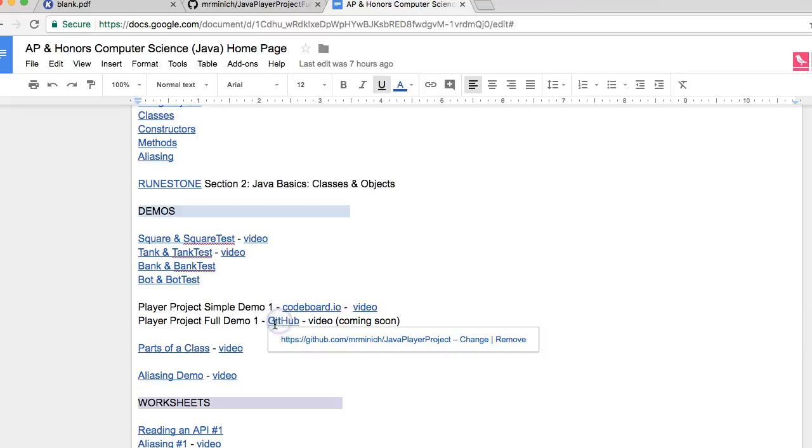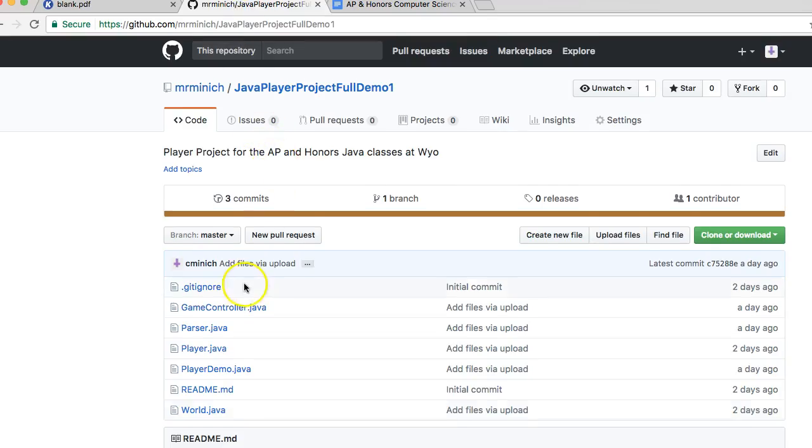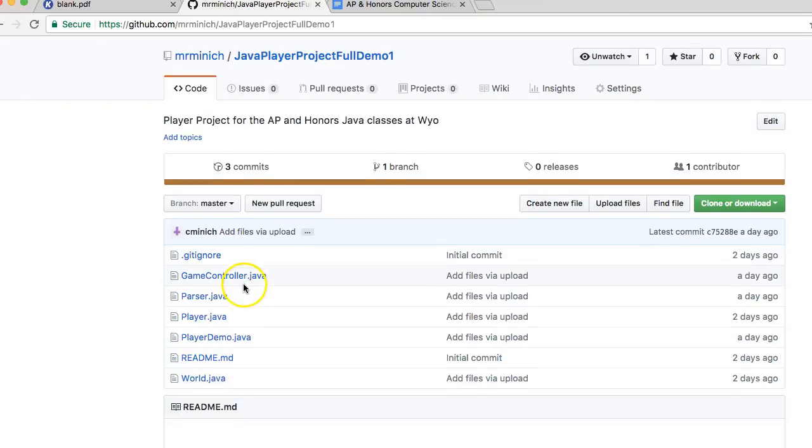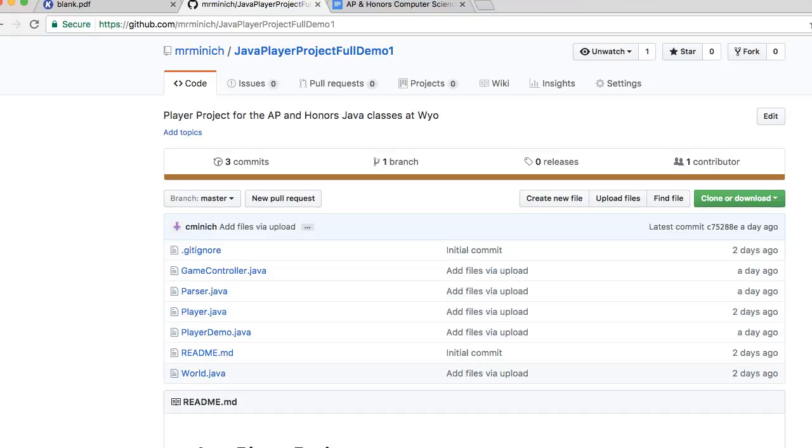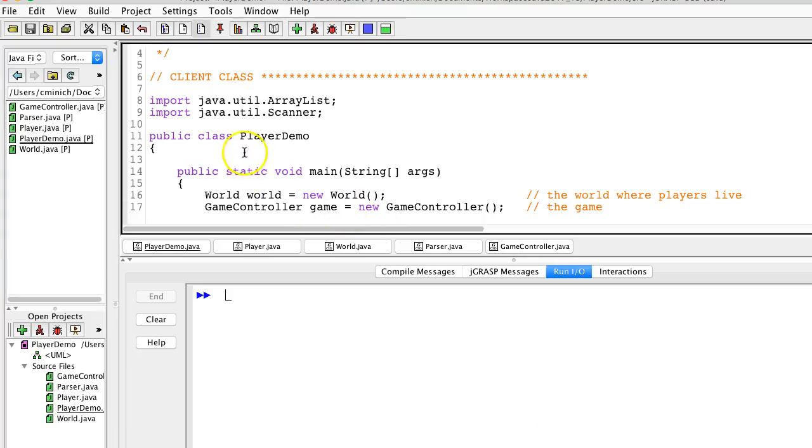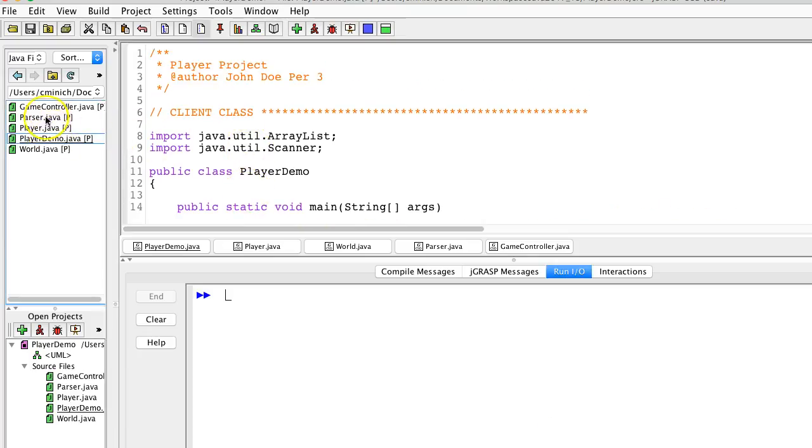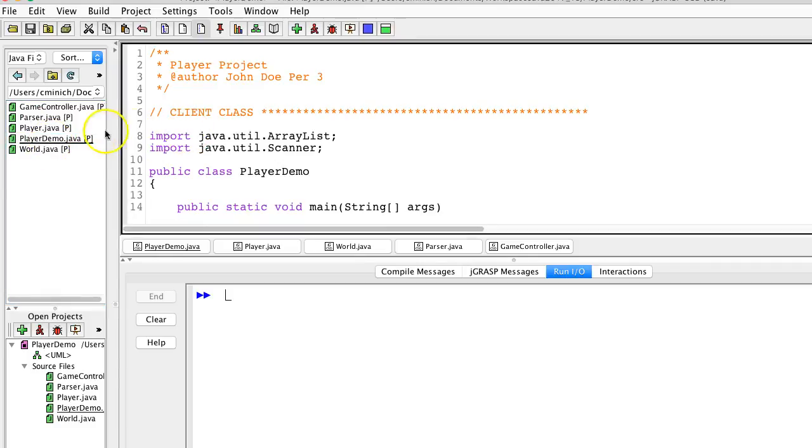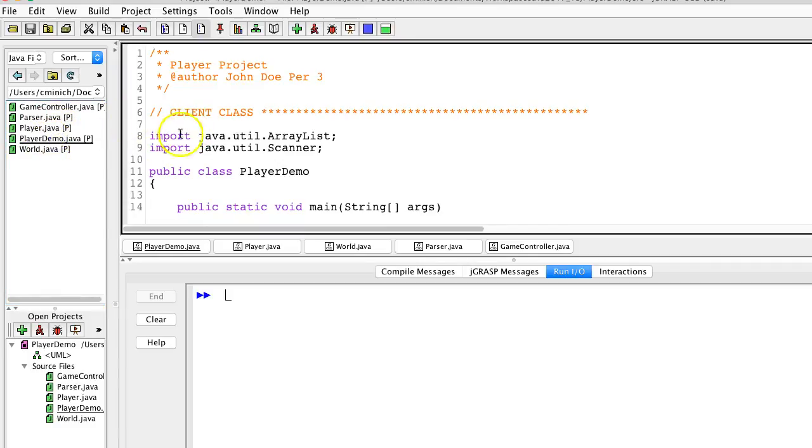Currently, it's hosted at GitHub. Here it is, at least as of now. And it's got a bunch of classes that work together. So here are those classes in the IDE JGRASP that I'm currently using. And you see the classes right here. It all kicks off from the client class called Player Demo.